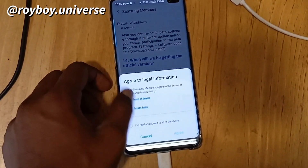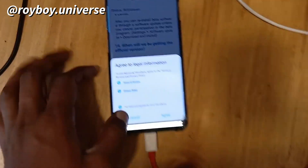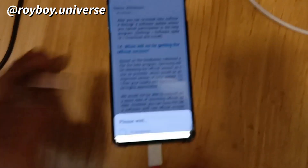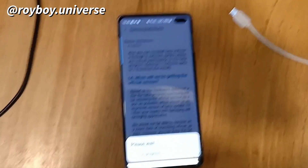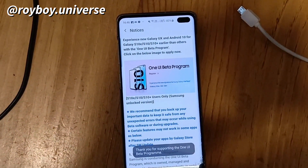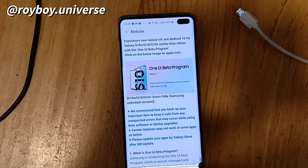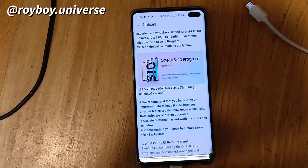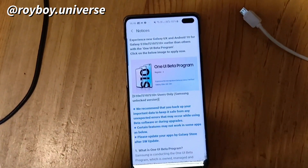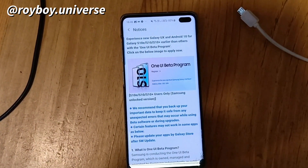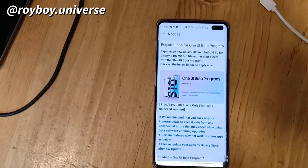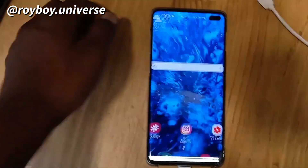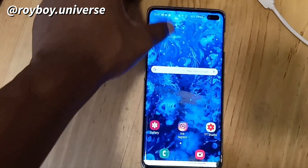Now you have to enroll in it. After enrolling, you have to agree to all the legal terms. Once you agree, there will be a message saying 'Thank you for joining this program.' This is for the unlocked device, meaning a device that supports all kinds of SIM cards.